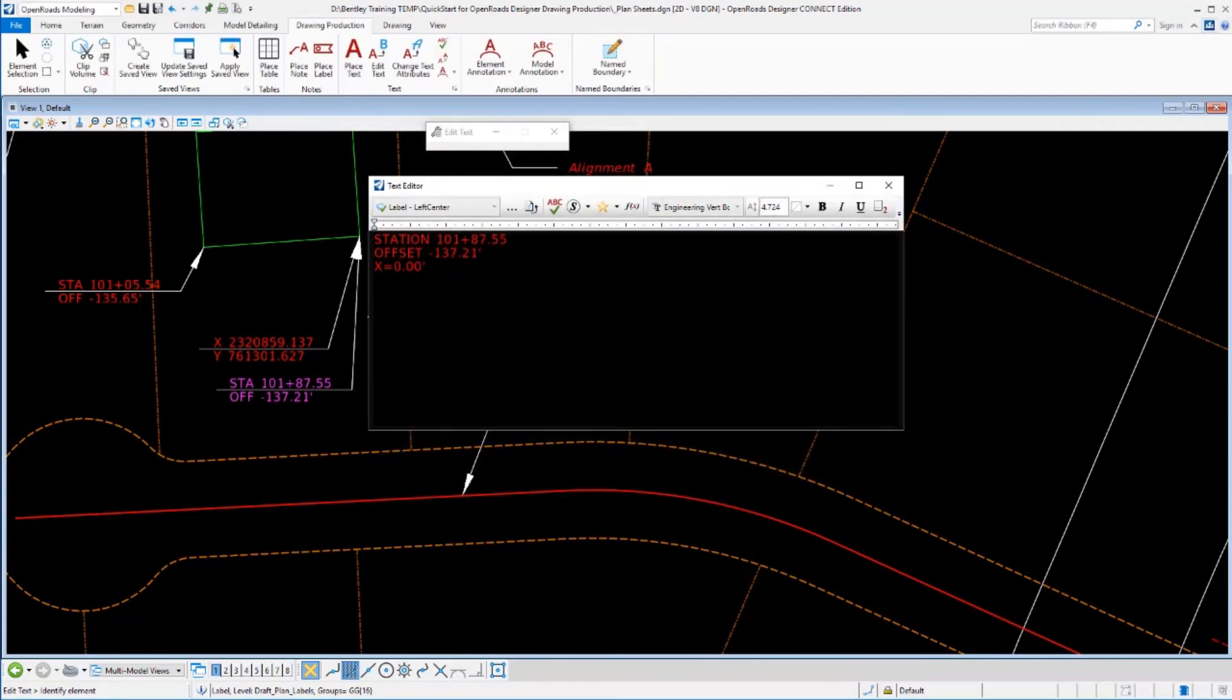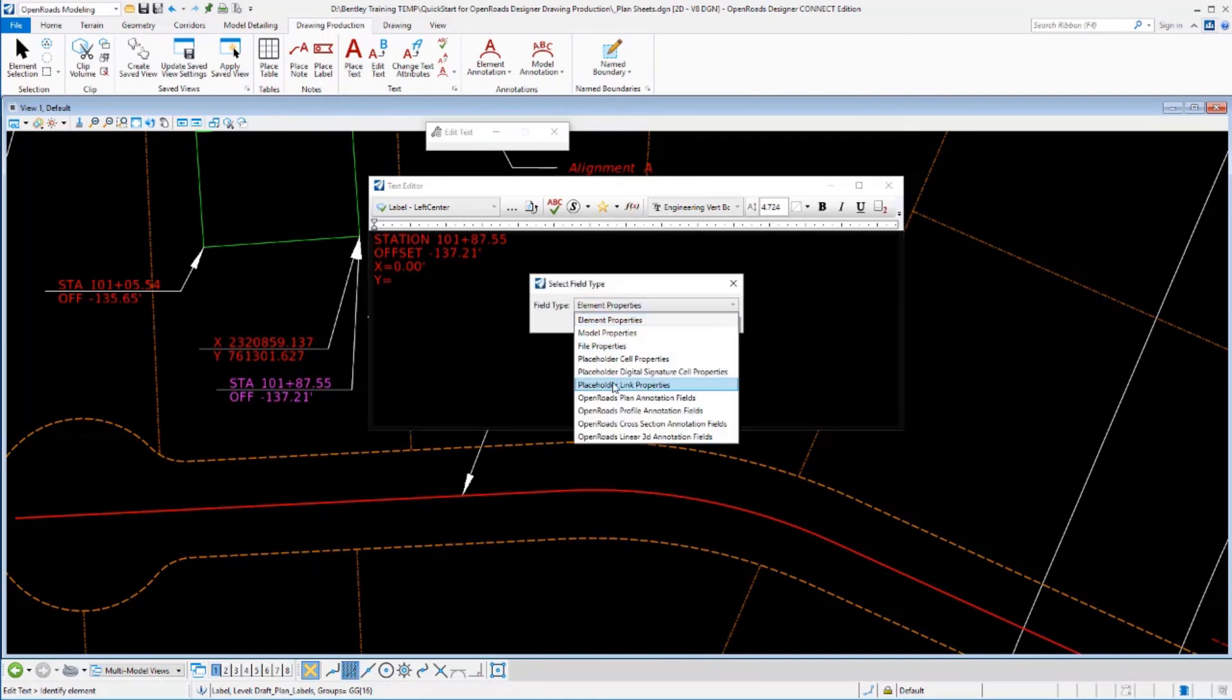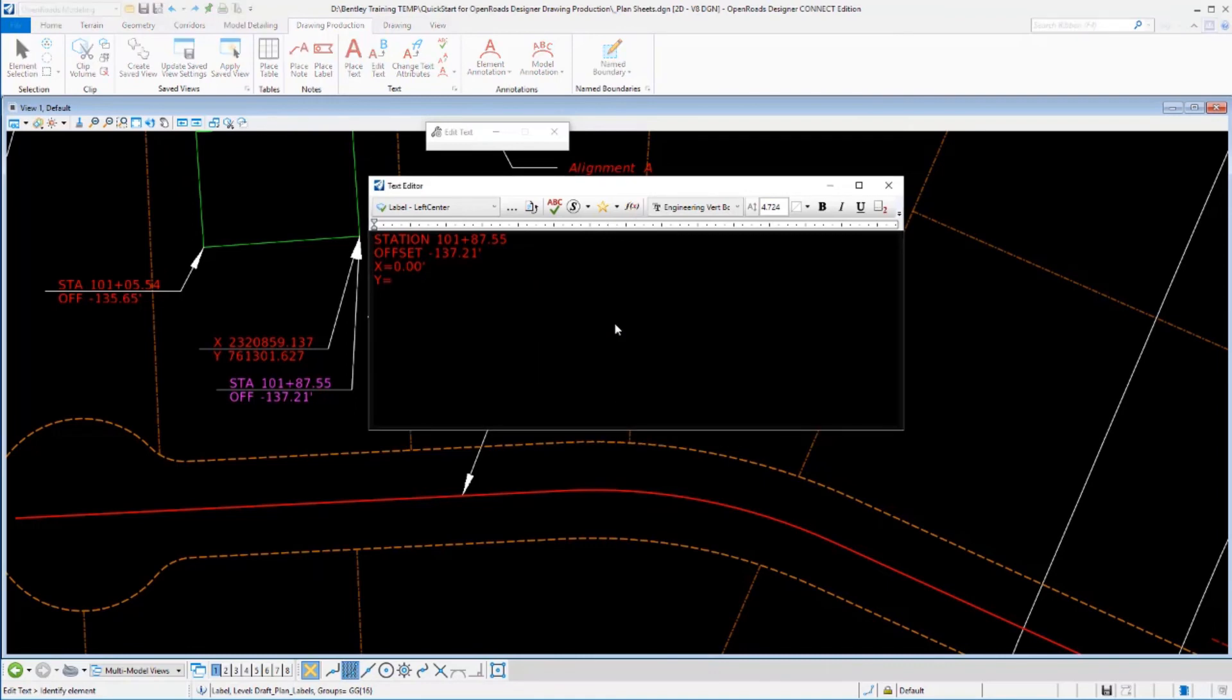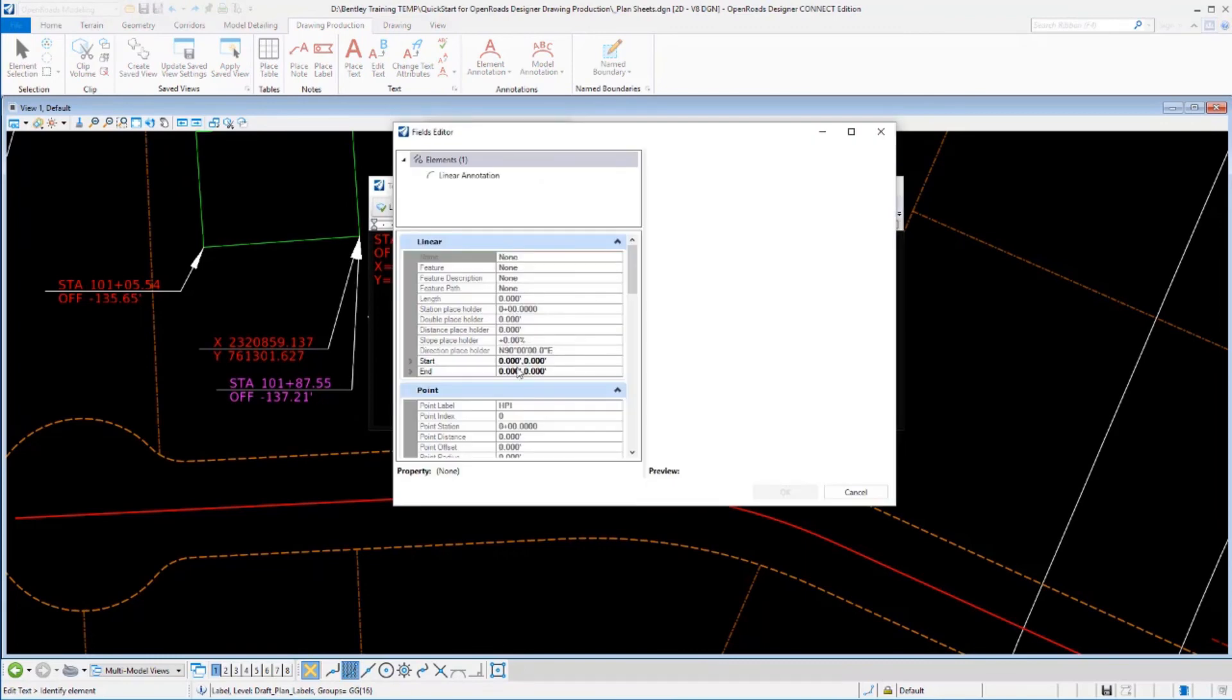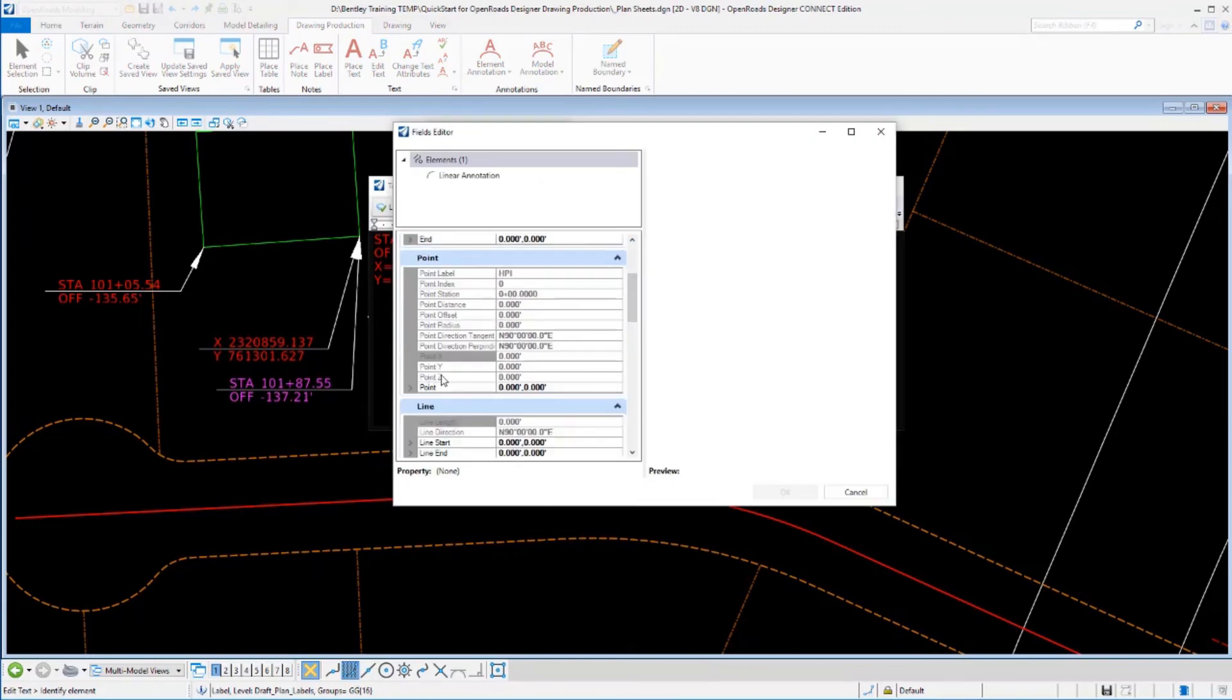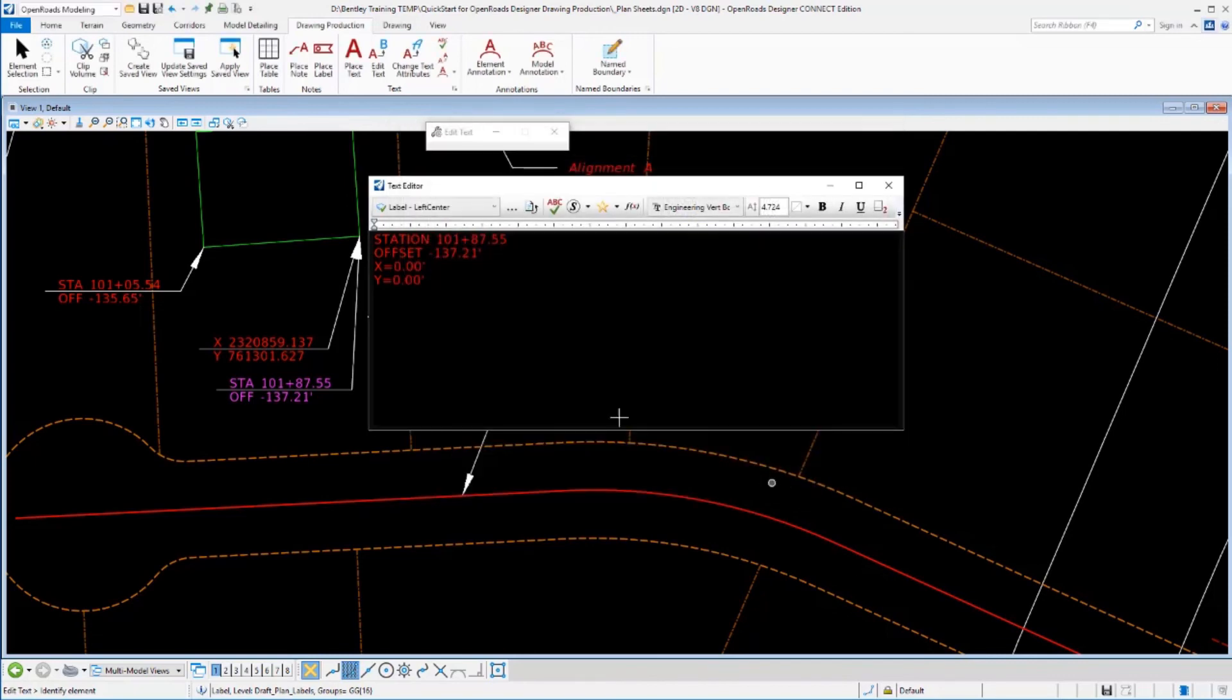We'll do the same thing for the Y coordinate. We'll go ahead and drop this in here. Select the plan view coordinate. We'll pick the Y point. Same labeling parameters. We'll go ahead and use those and accept that.